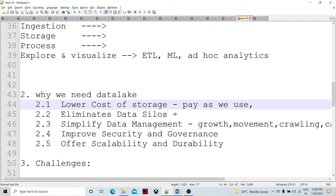Another benefit is the elimination of data silos. Earlier, data was spread across different units and it was very difficult to integrate the data. Data governance among and between departments was very difficult, and data security was at stake. Data lakes eliminate this data silos structure. Every kind of data is stored in a single place of truth. A single place of storage is provided as part of the cloud, simplifying data management.